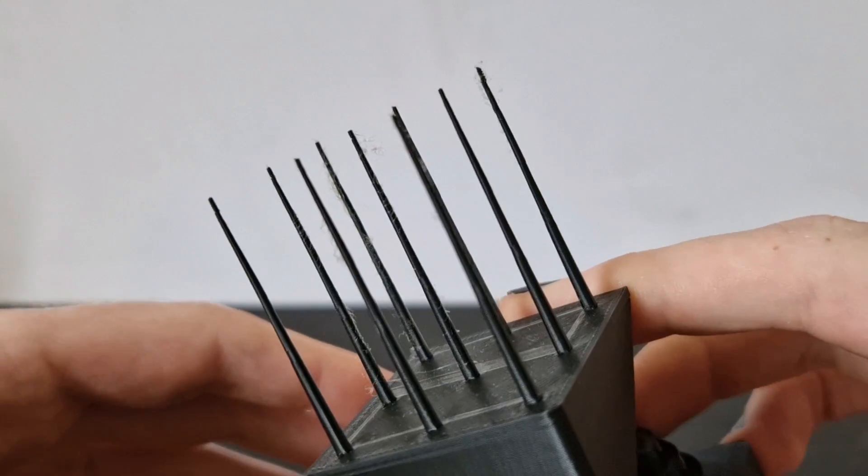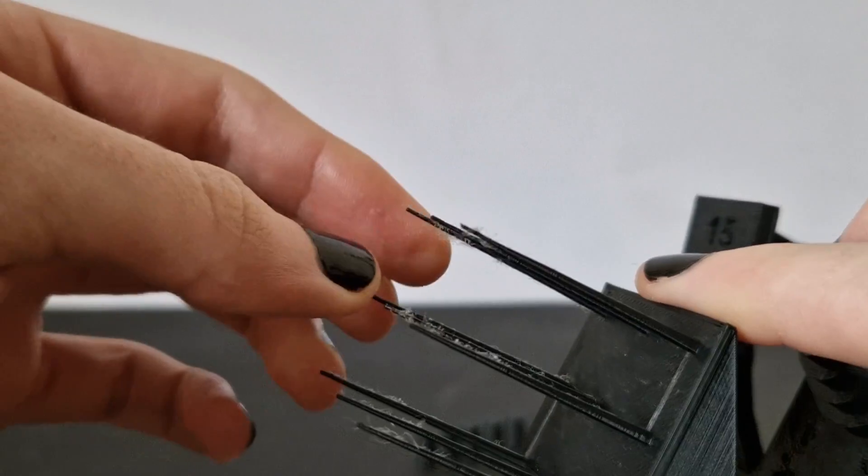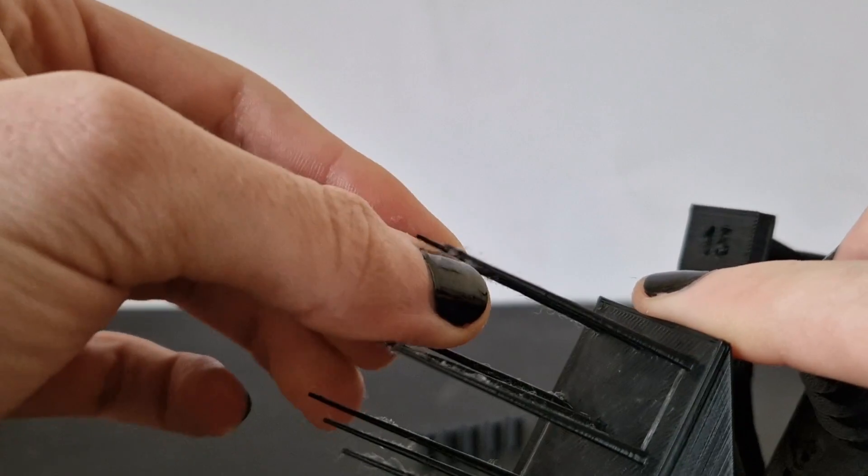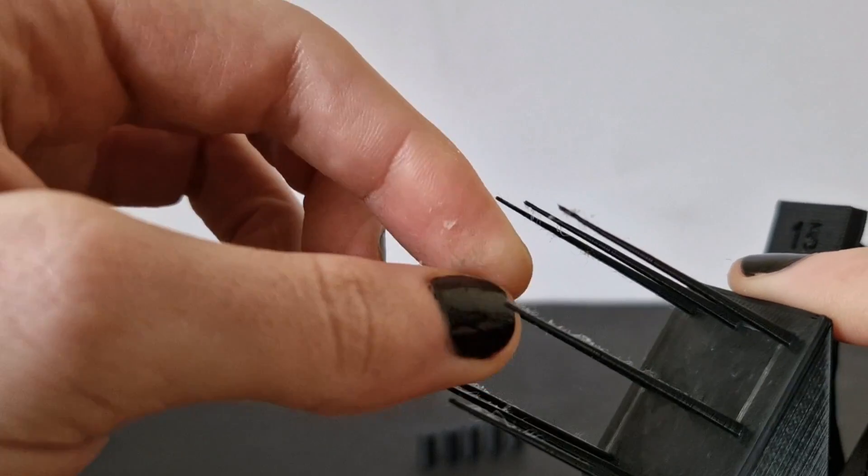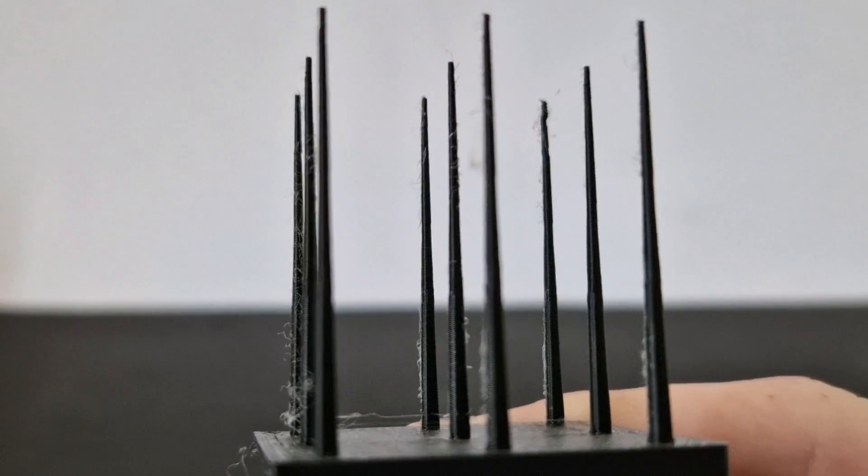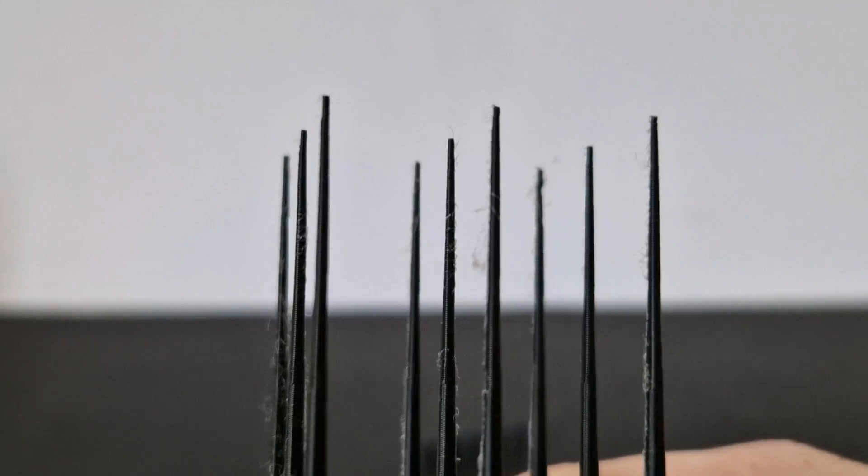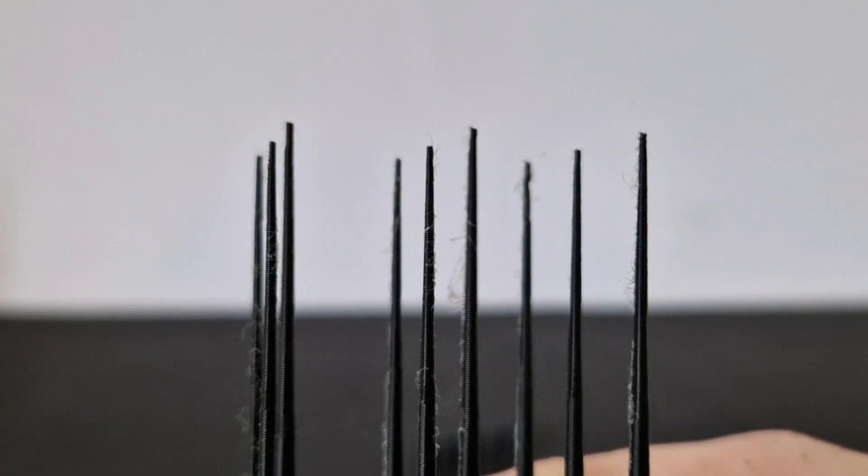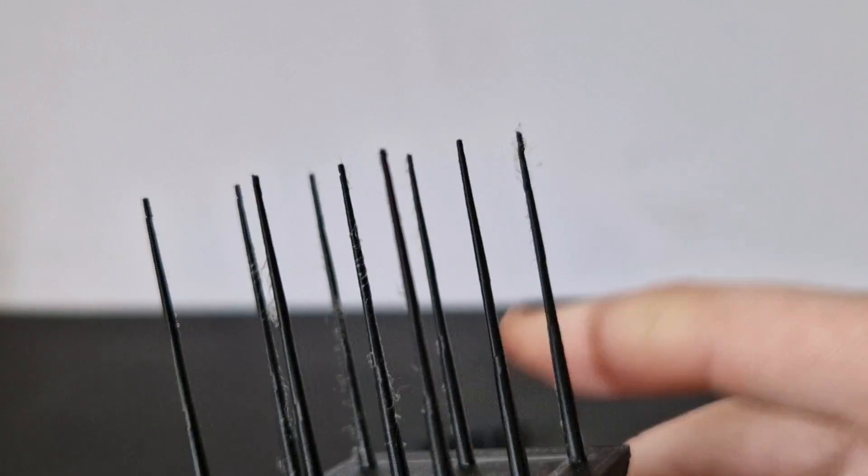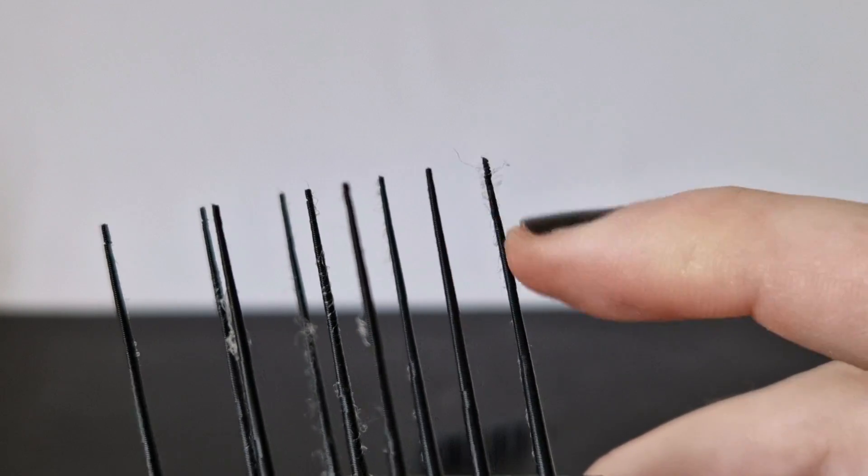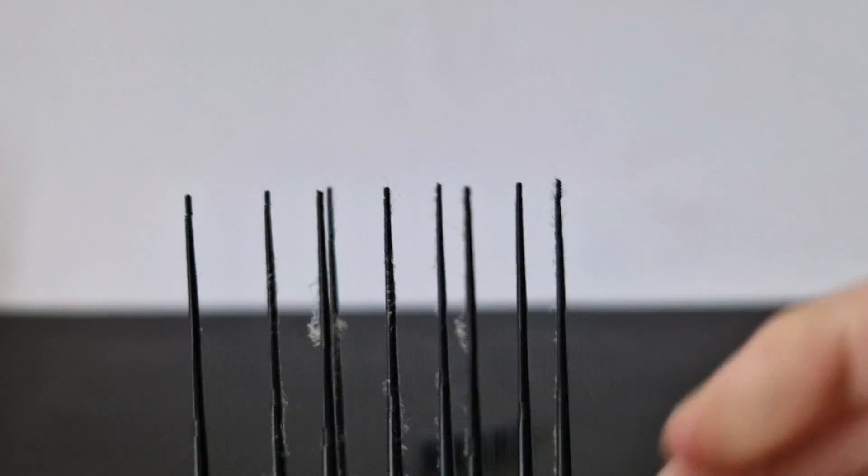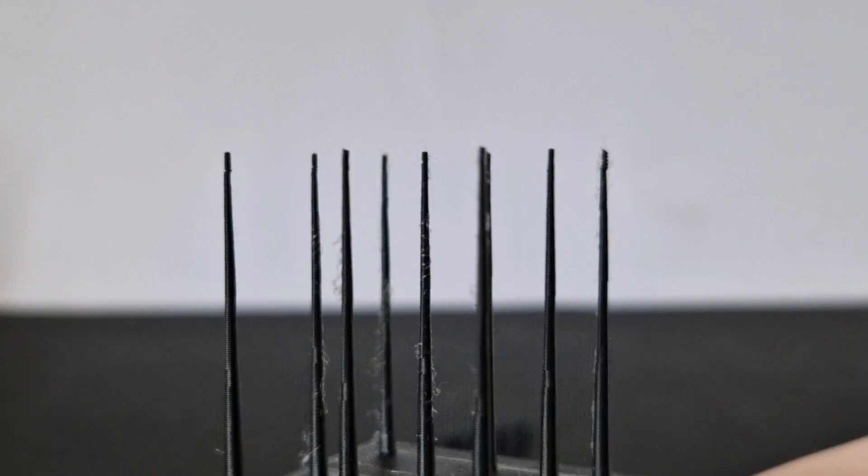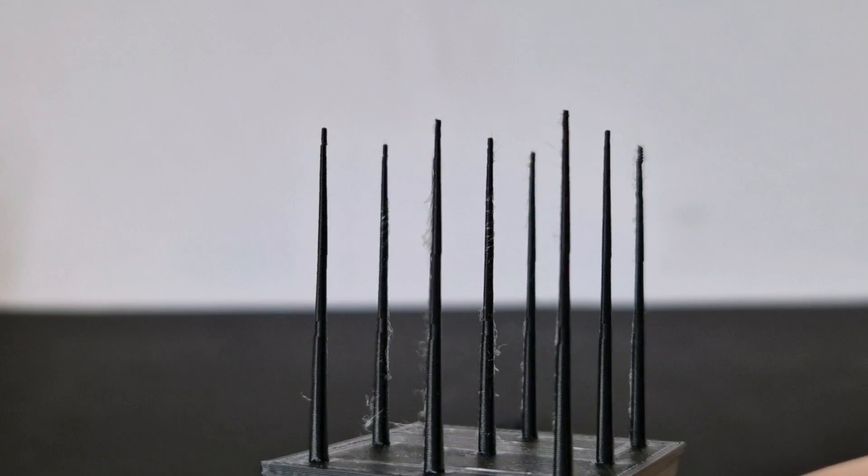And then the fact that it prints this again at speed with just such a level of quality. You can see some stringing there but like most people do, if you take a lighter to it that stringing goes. And there's very little inconsistencies here. You can see that one spike at the back that's kind of crooked, this one here.